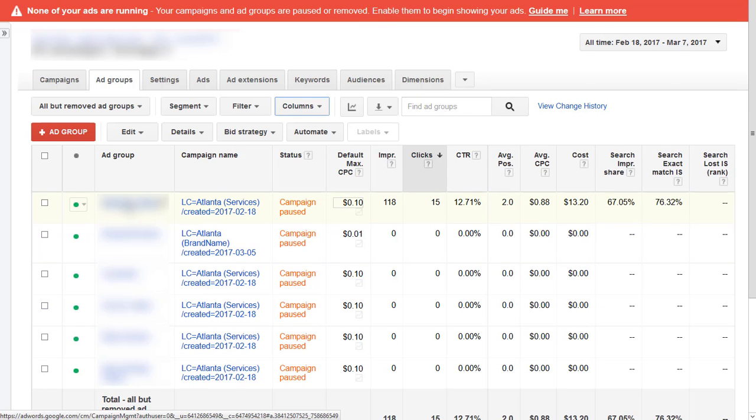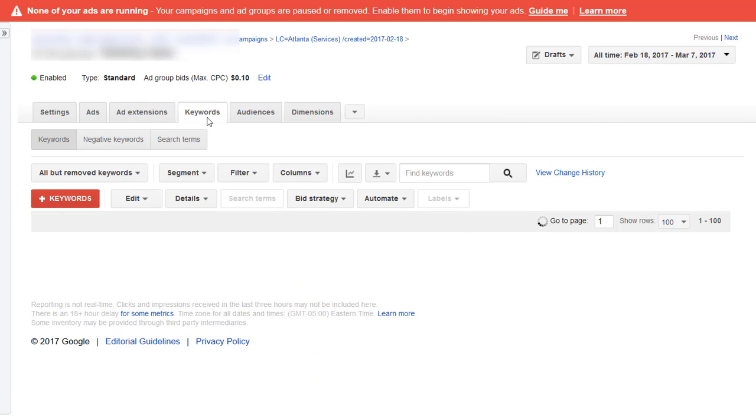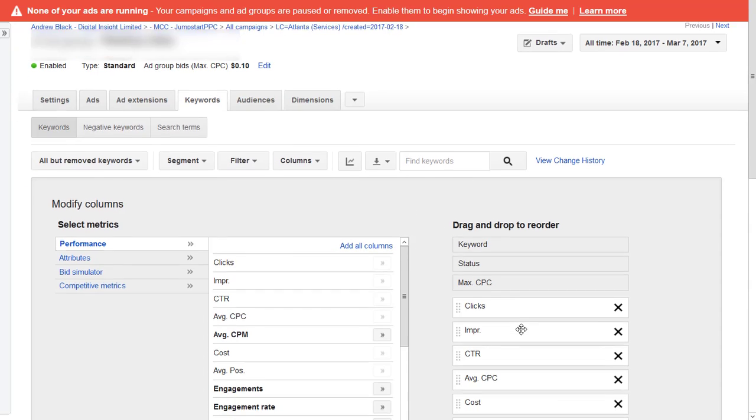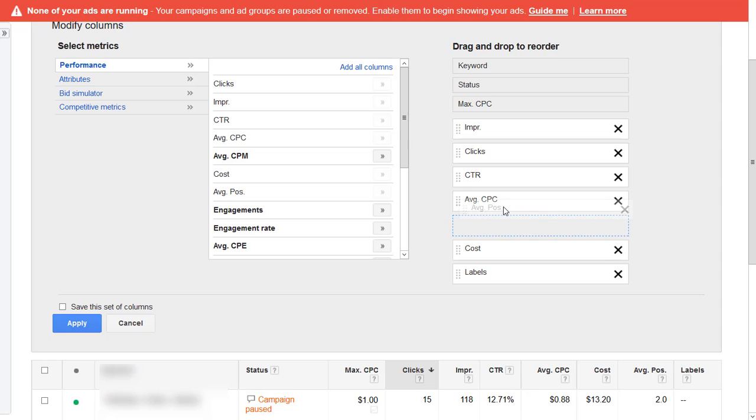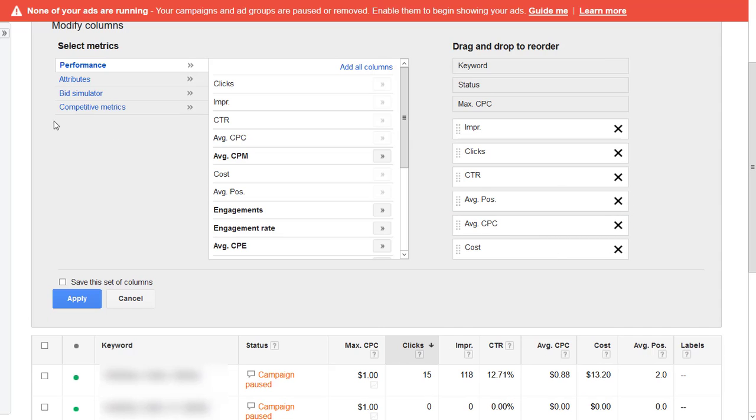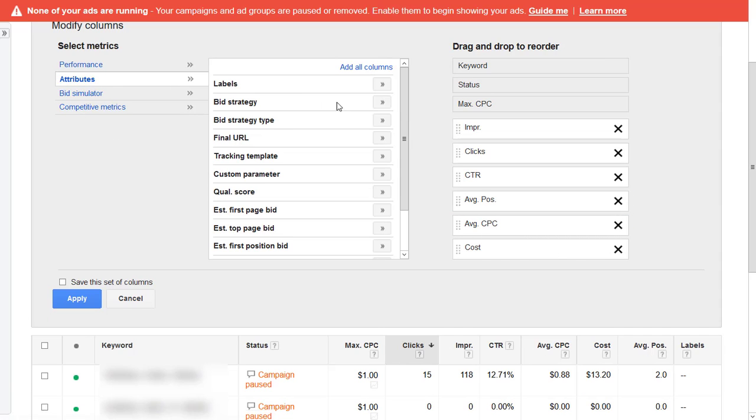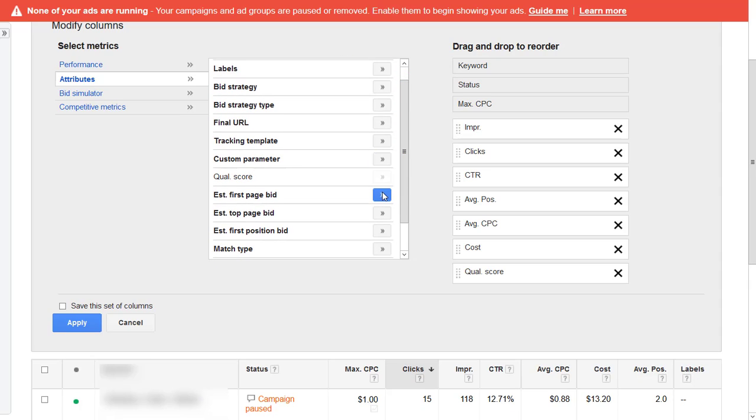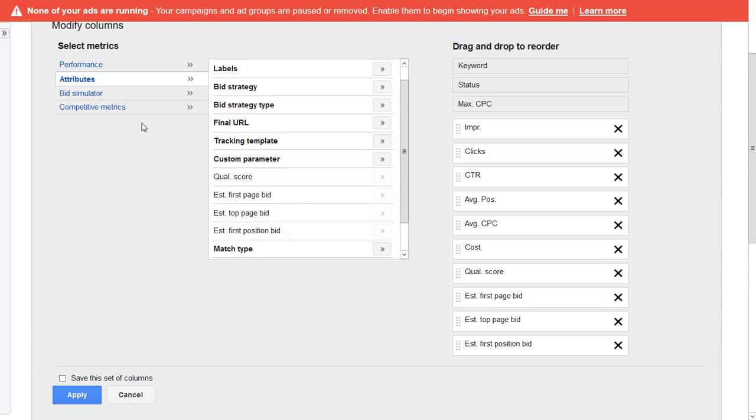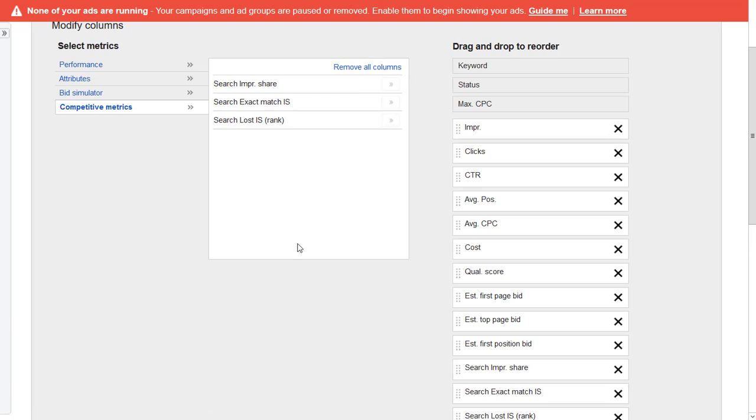And we can see that one of the ad groups is getting all the volume. Click into that ad group. We can now see the keywords. Again, I'm going to adjust the keywords columns. I'll add the attributes as well. Quite like to see the quality score and then these ones and then add all these.